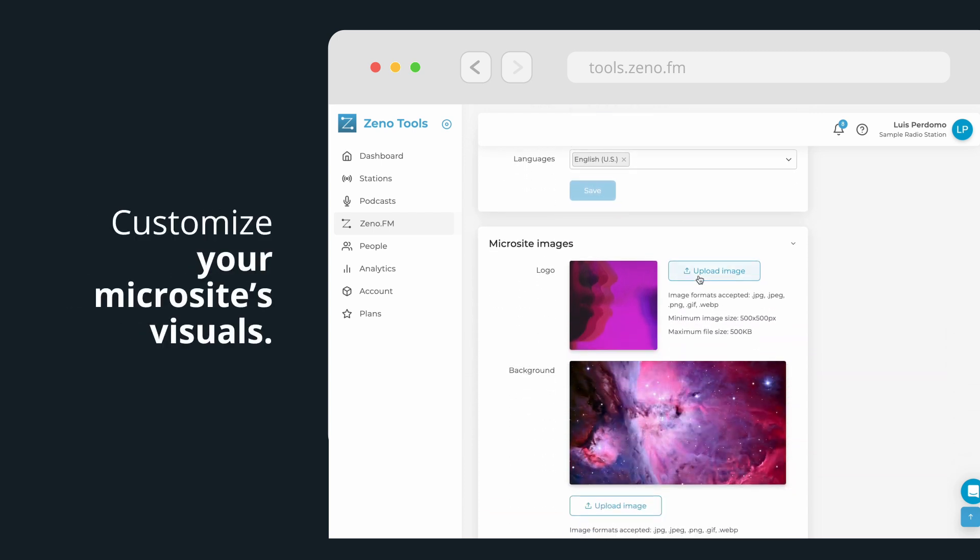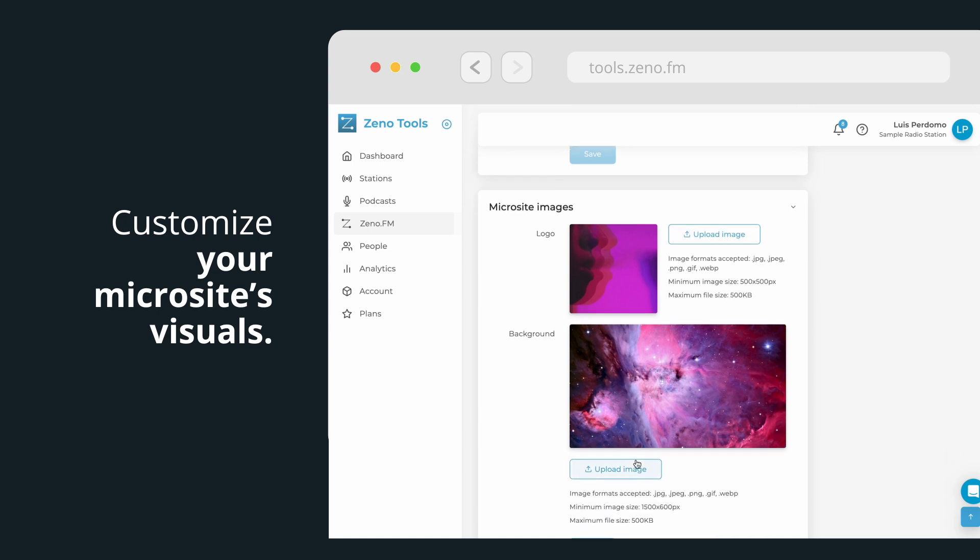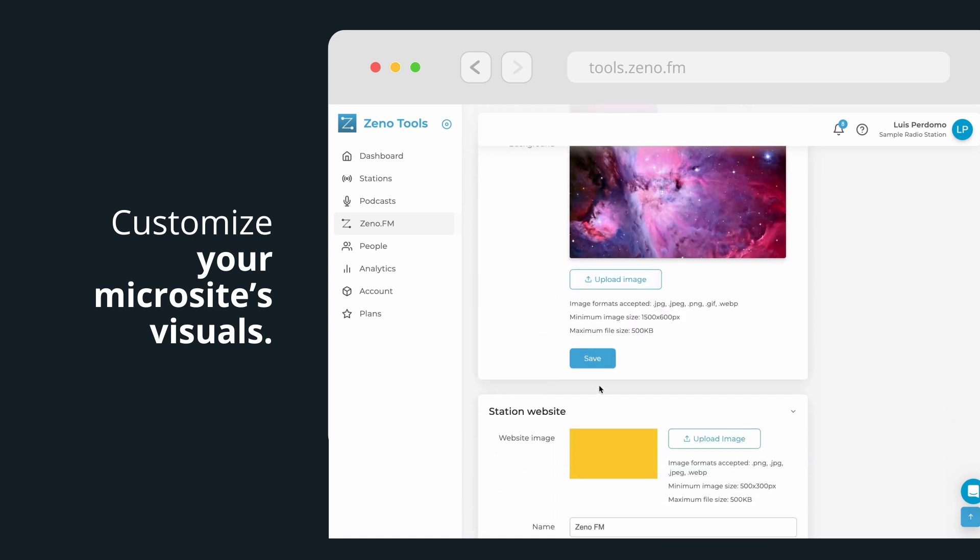Customize your microsite's visuals, starting by uploading the logo and then the background. Click on Save.